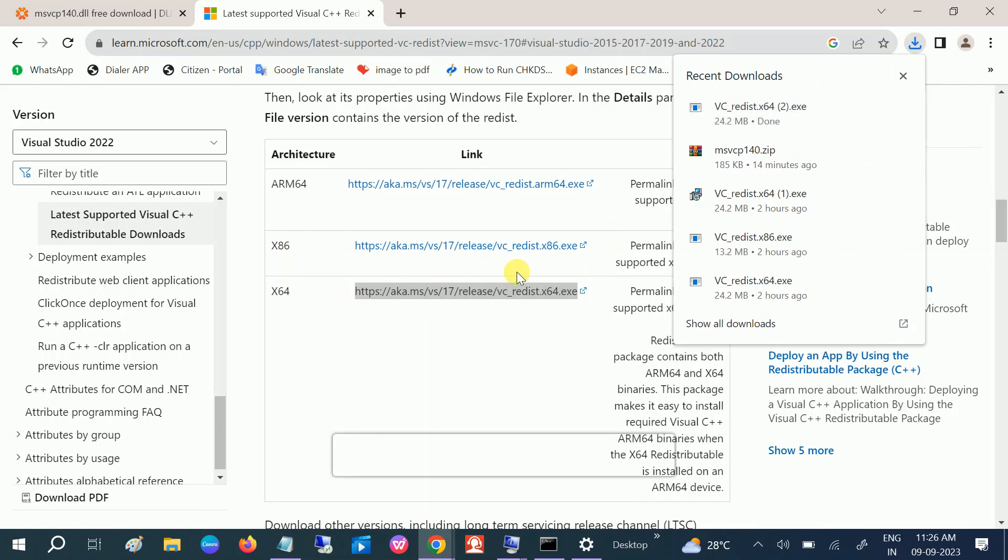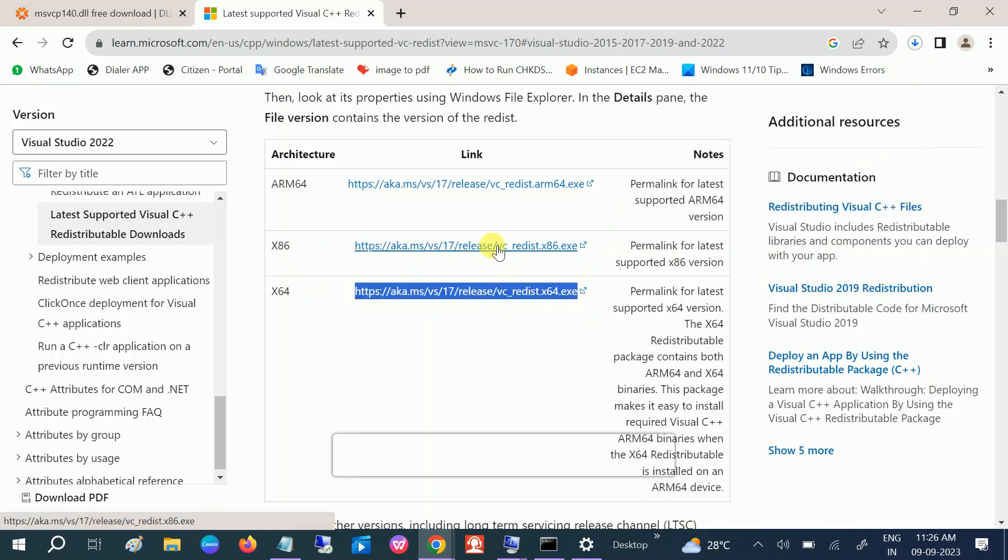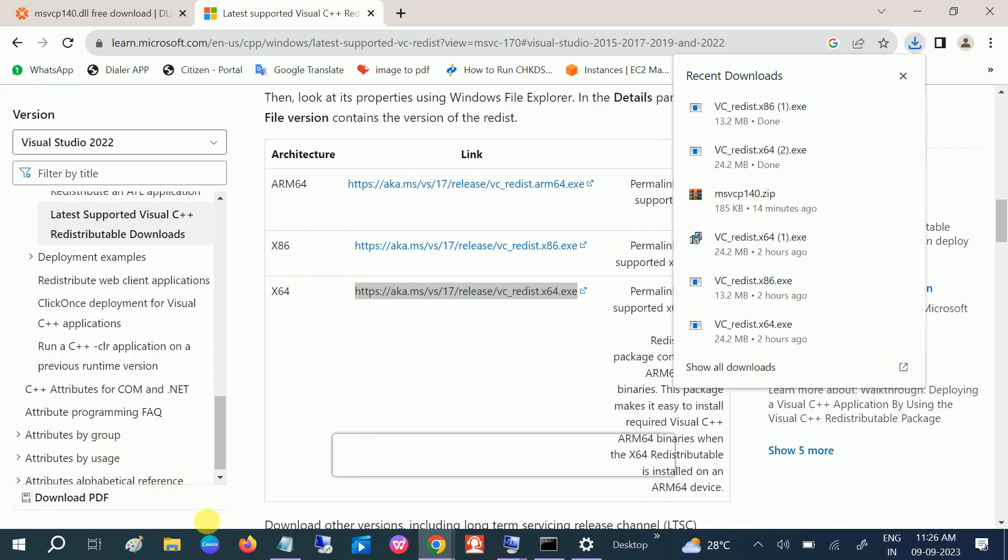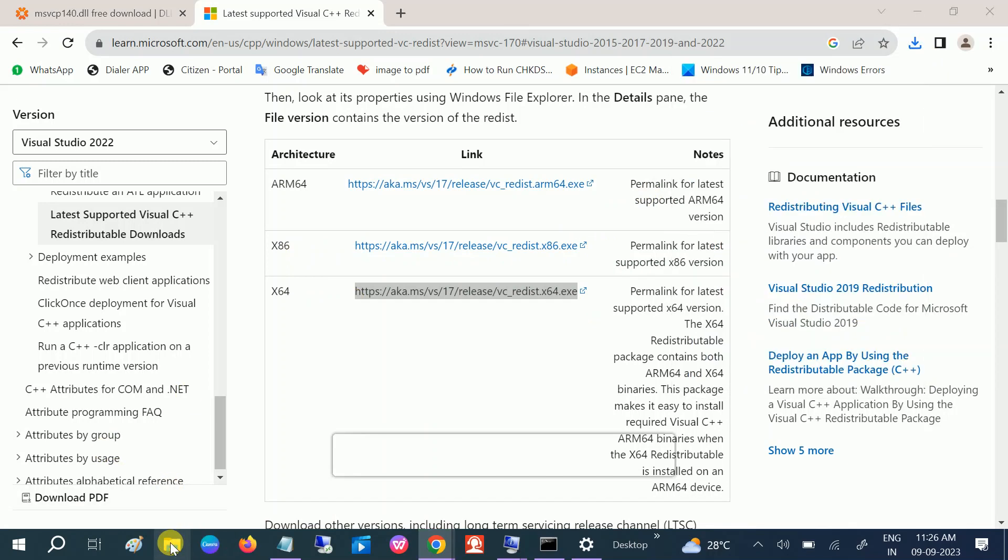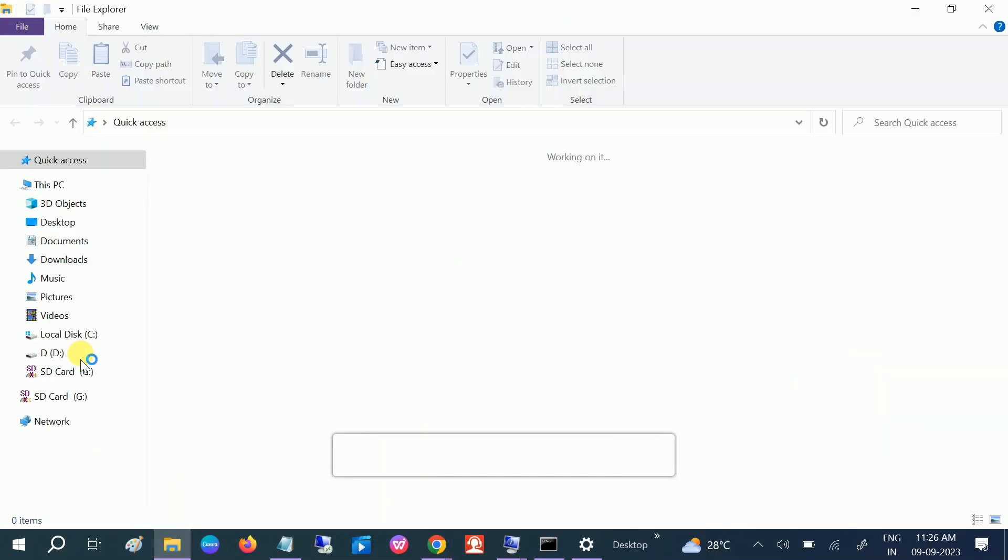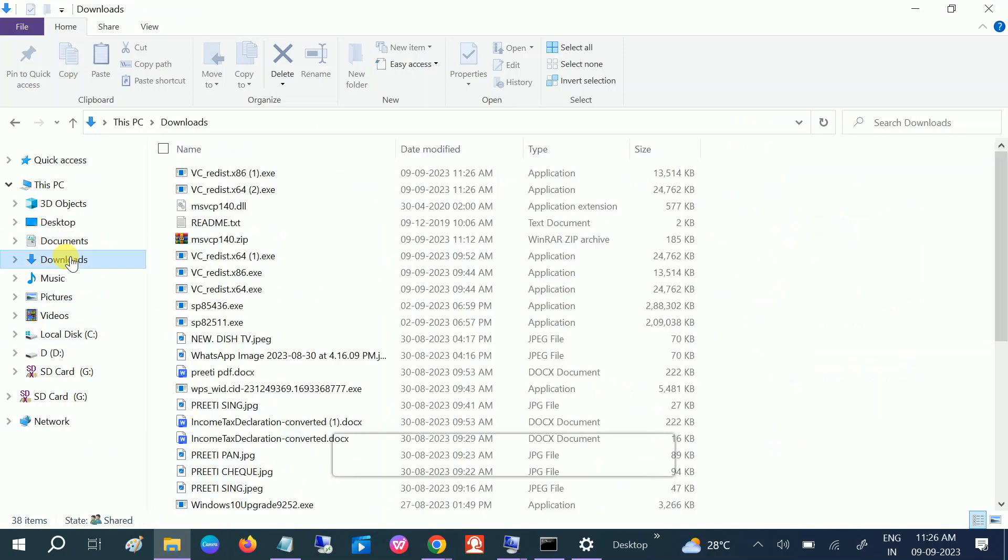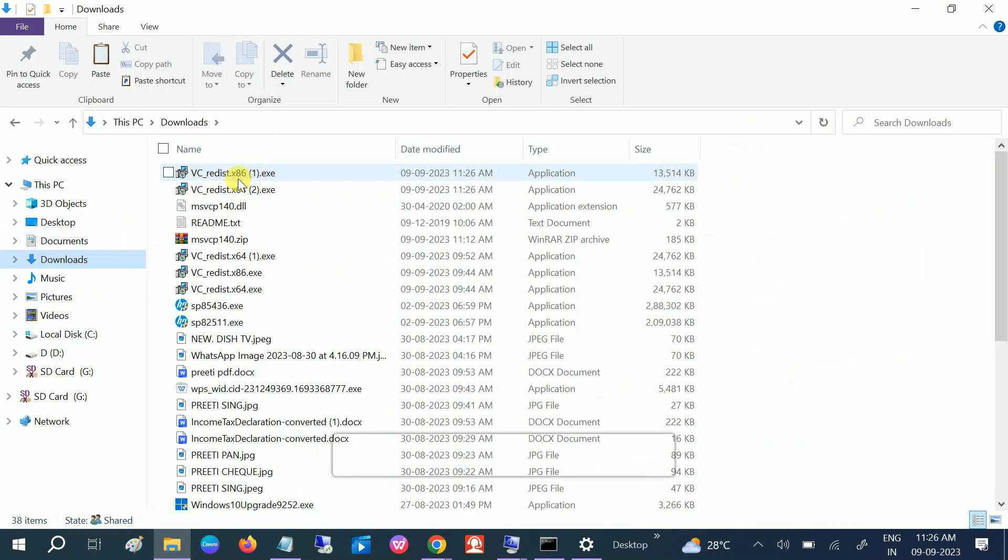And you can also download both. Once both are downloaded, just open the download. You can see one by one, both are with the same name, plus the 64-bit and the x86-bit. Just double-click on it.